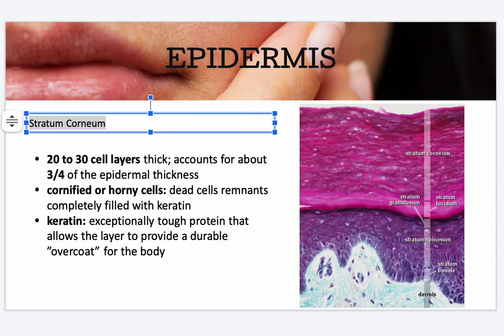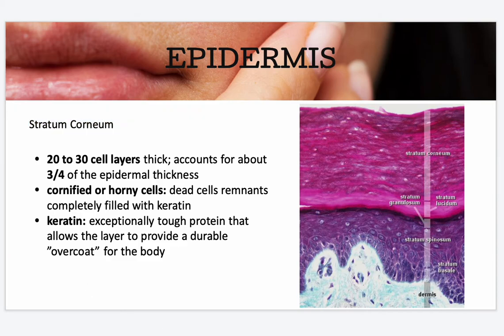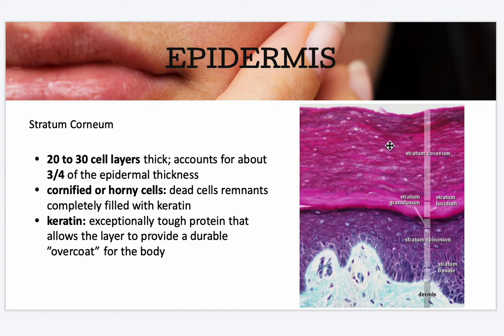Your stratum corneum is 20 to 30 cell layers thick and accounts for about three-fourths of the epidermal thickness. It has cornified or horny cells — dead cell remnants completely filled with keratin. Keratin is an exceptionally tough protein that allows this layer to provide a durable overcoat for the body, since it is the most exposed to the outside world and needs to be highly keratinized to fulfill its protective function.